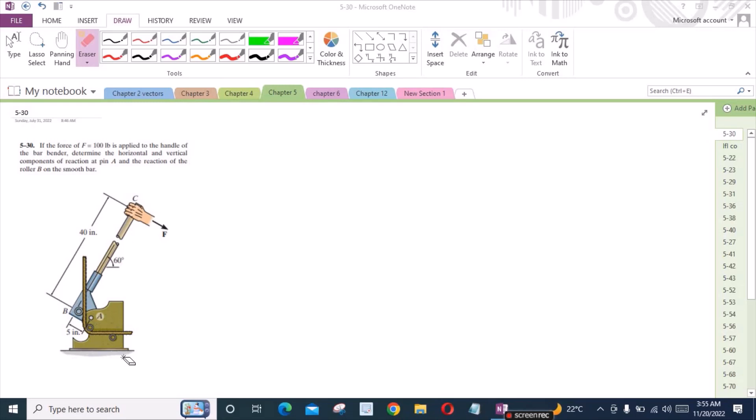Welcome back to the solutions manual. In this video we will solve problem 5-30 from R.C. Hibbeler Engineering Statics edition. According to this problem, if a force F equals 100 lb is applied to the handle of the bar bender, determine the horizontal and vertical components of reaction at pin A and the reaction of the roller B on the smooth bar.